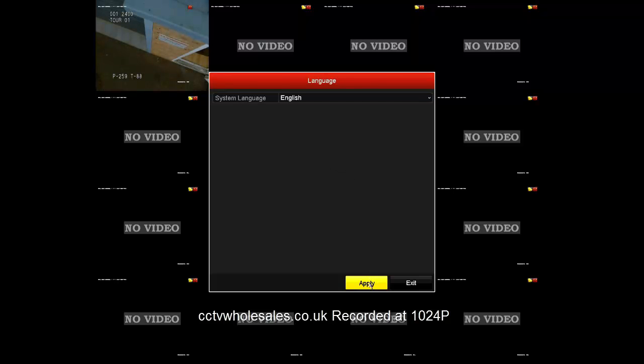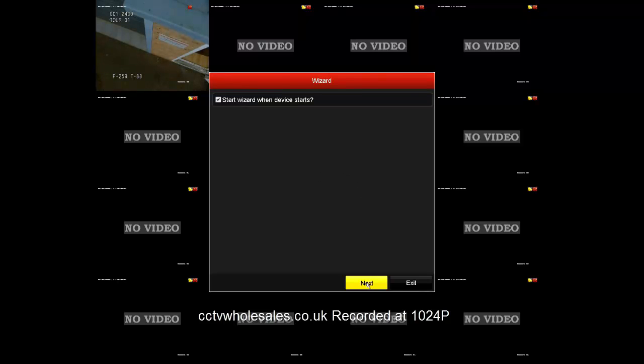Language by default is English. This is the startup wizard. It guides you through the basic settings. You'll need to disable it in the top right-hand corner so it doesn't start up again. Otherwise, when there's a power cut or you switch it off, it'll keep coming up with this screen and customers like to think there's a fault. So please ensure you disable it.